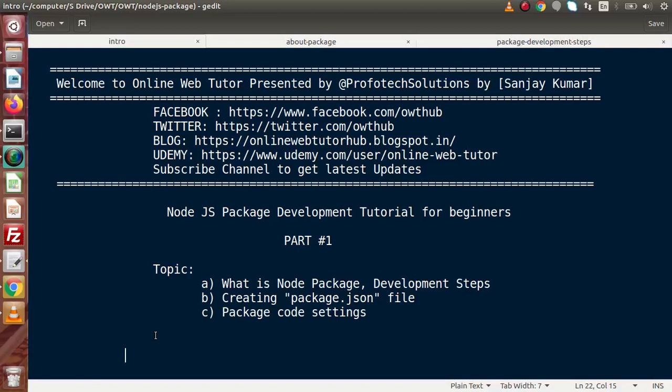Hello guys, welcome to Online Web Tutor represented by Profitic Relations team, I am Sanjay. From this video session, we are going to create a new exciting playlist called Node.js package development tutorial for beginners. As this is the first part, inside this video we will see some basic concepts — what is a Node package, development steps, creating a package.json file, as well as some basic package code settings.